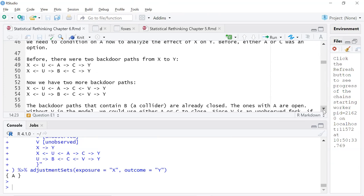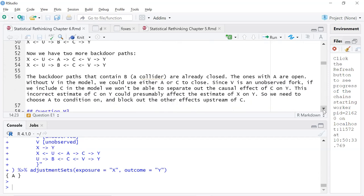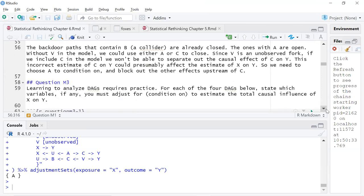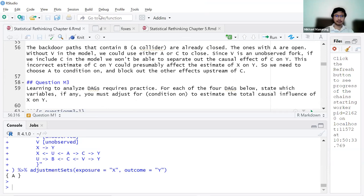Mikhail confirms the same answer: because V is unobserved we cannot do anything with it, and C is closest to Y. We could also control on A because A affects both V and C, but it's further from Y. The key insight is that adding V makes C a collider - it receives arrows from both A and V. So if we control on C we would be opening a collider. Without V we could use C, but now V creates a fork making that path more confusing.